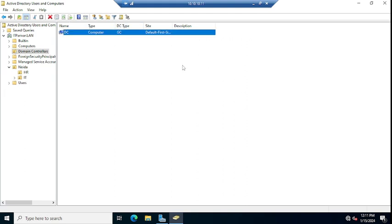So in this way, guys, you can configure your domain controller from DC to GC, or as a global catalog server, as a GC server.